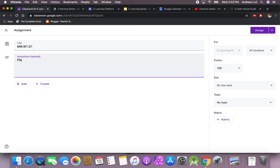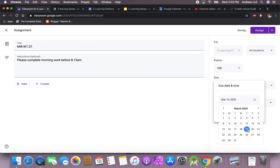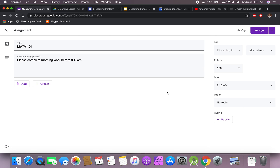I'll give some instructions: 'Please complete morning work before 8:15 a.m.' To do that you can set yourself a due date. We'll say today is Wednesday and give it a specific time — 8:15 a.m. What this does is tell you if a student submitted late or early, and give you information on the specific time they finished it, or if they did not complete it.